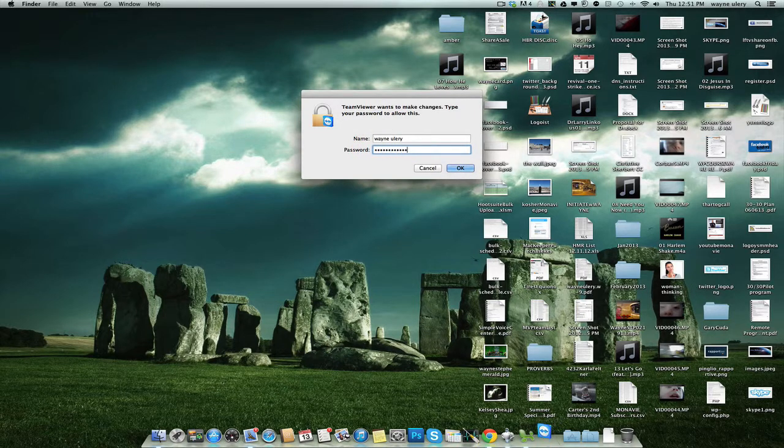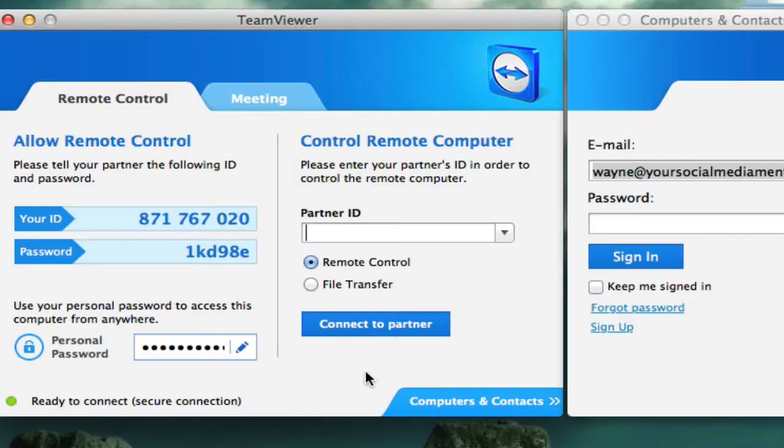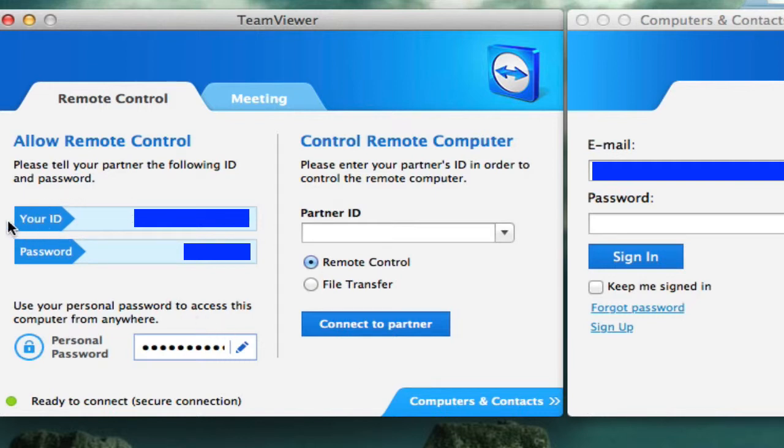This is my computer's password. Okay, now, you have two pieces of information that I want you to copy down and send to me. They're very important pieces of information for me to use when I visit your computer. So what I want you to do is I want you to copy your ID right here.